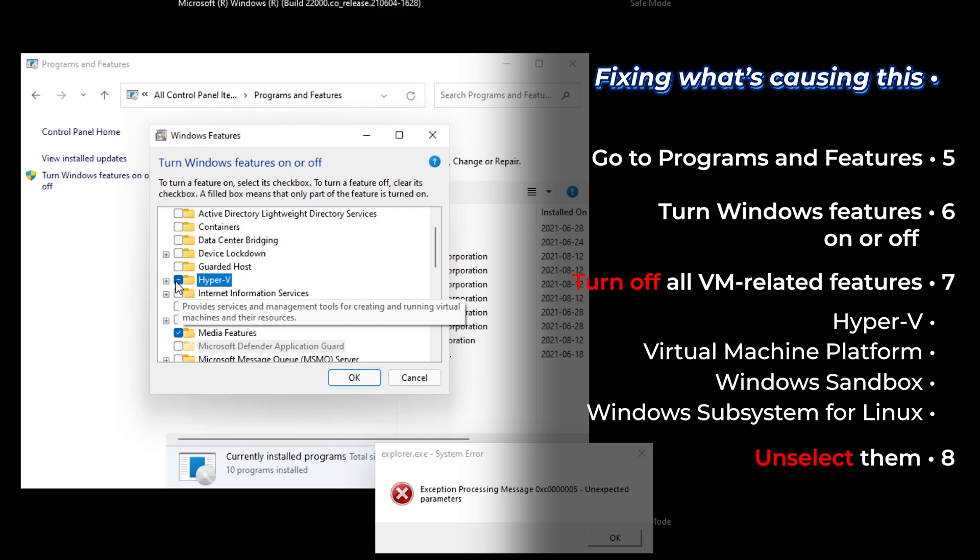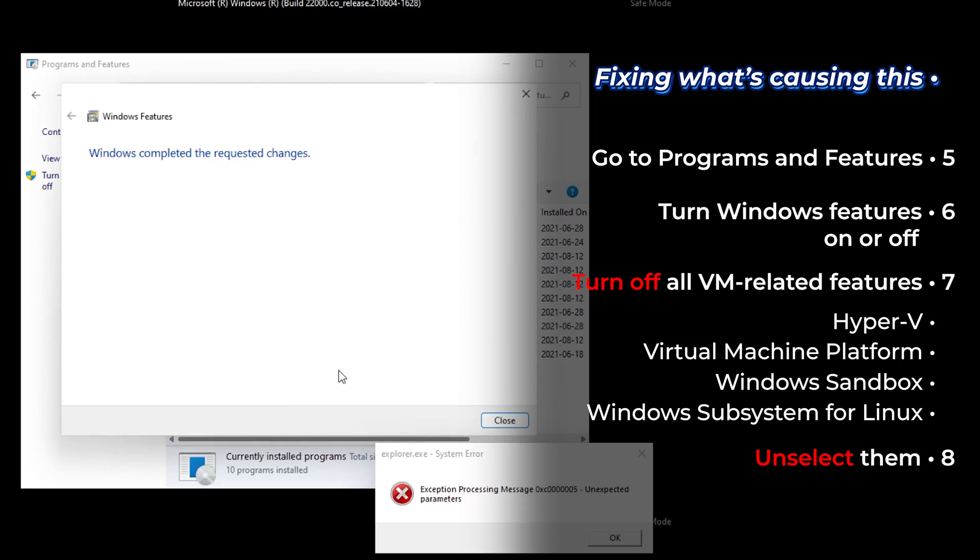Unselect it. Do not leave it like this. Unselect it completely. Okay. Okay. It's finished. Close it.